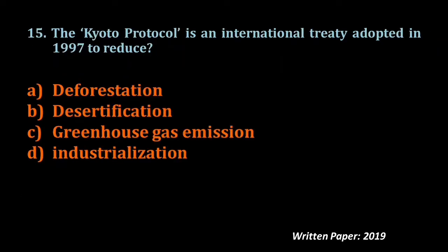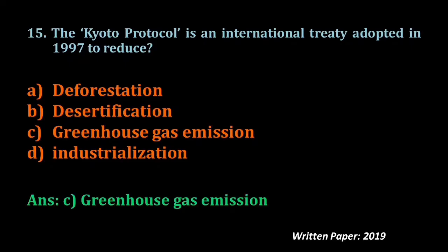Question number fifteen: The Kyoto Protocol is an international treaty adopted in 1997 to reduce — deforestation, desertification, greenhouse gas emissions, or industrialization. The answer is greenhouse gas emissions. There are many protocols and treaties — Kyoto Protocol, Nagoya Protocol, Rio Convention, Ramsar Convention — please go through all international treaties and conventions for your preparation.